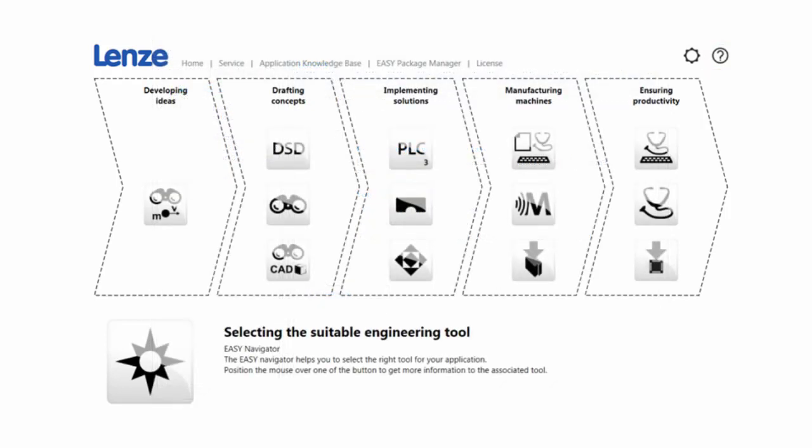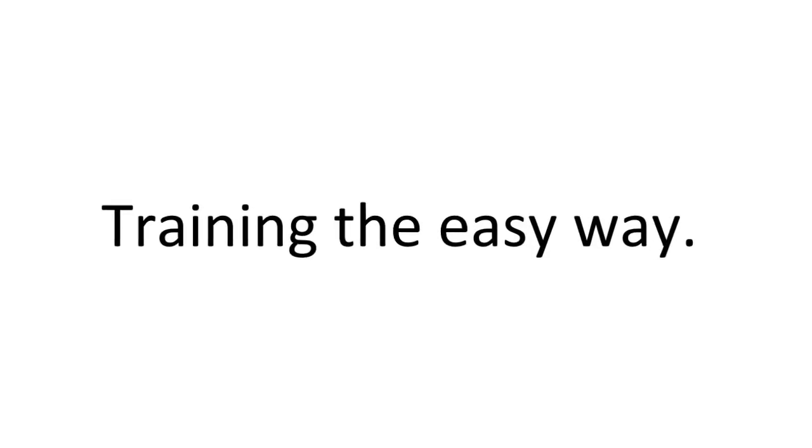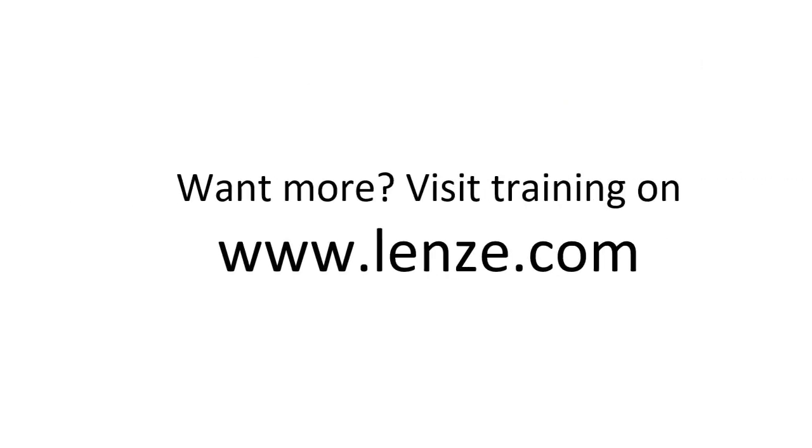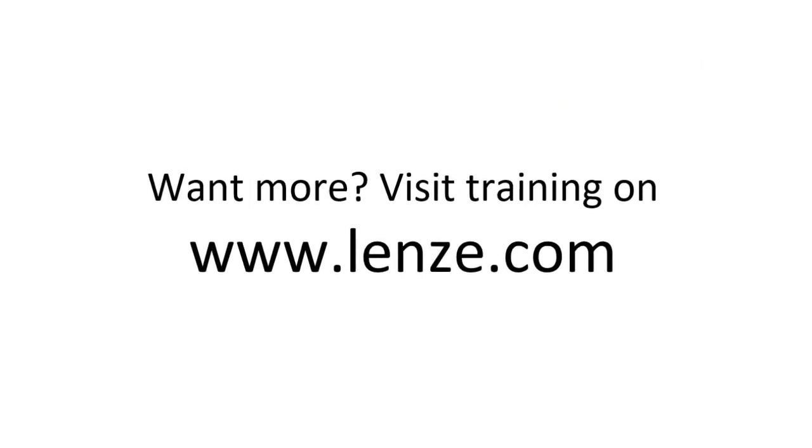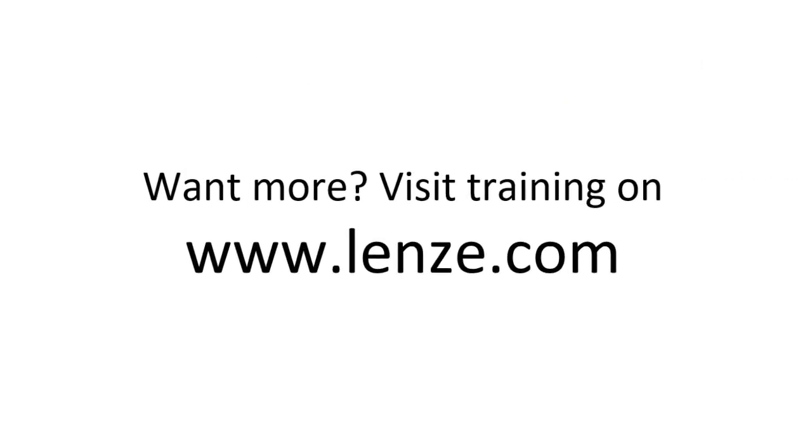And that's the quick overview of the Easy Navigator. Thank you for watching.